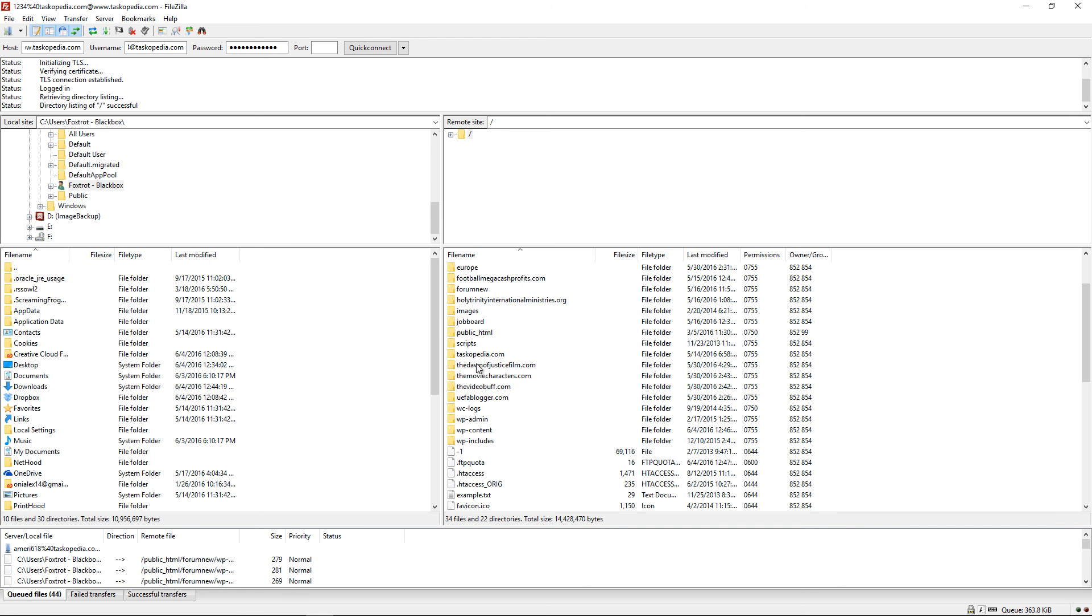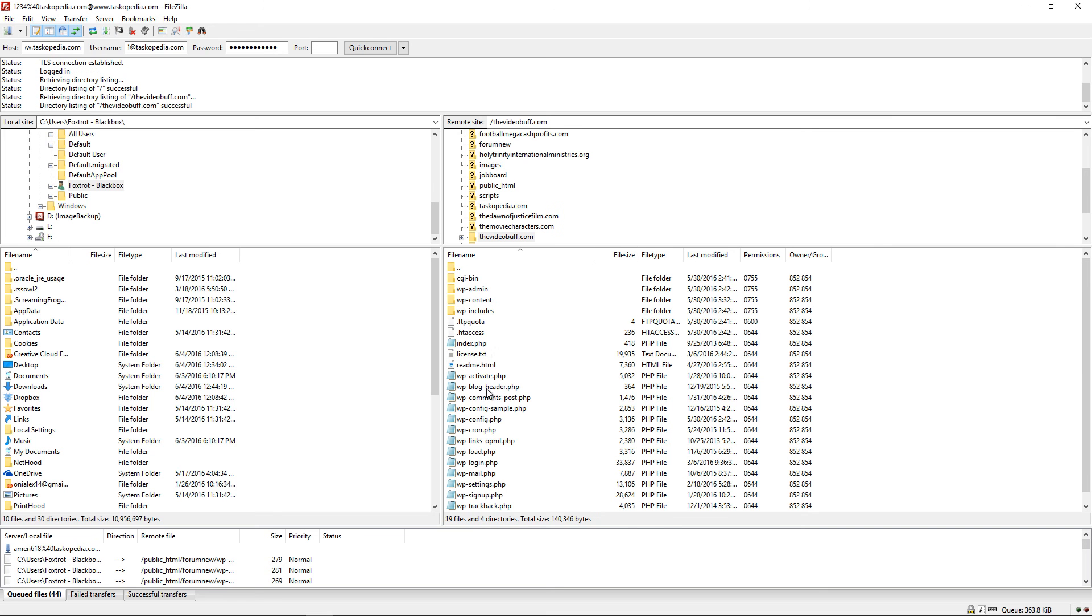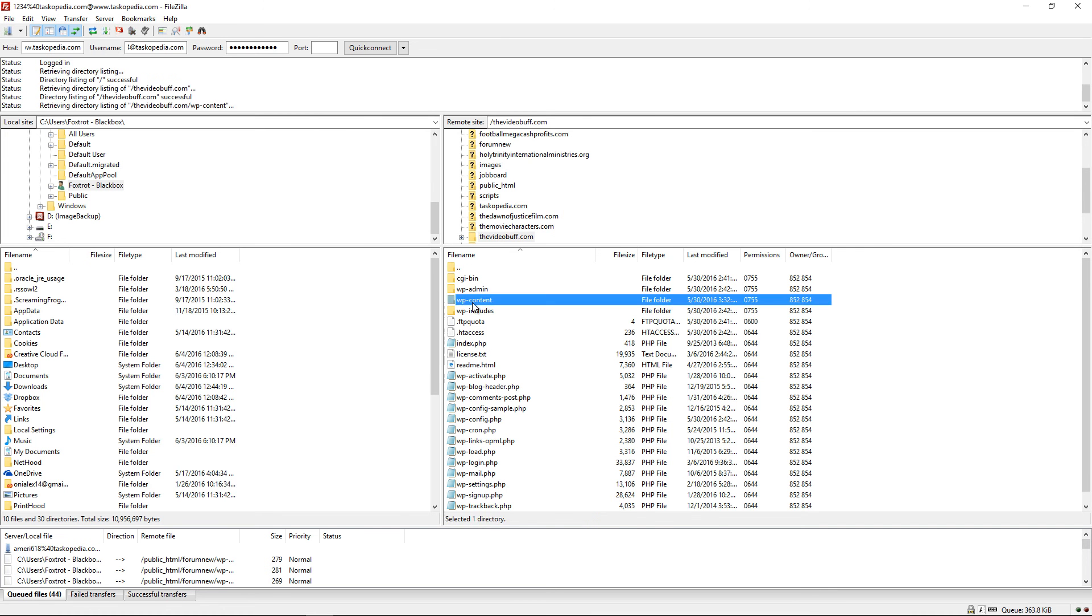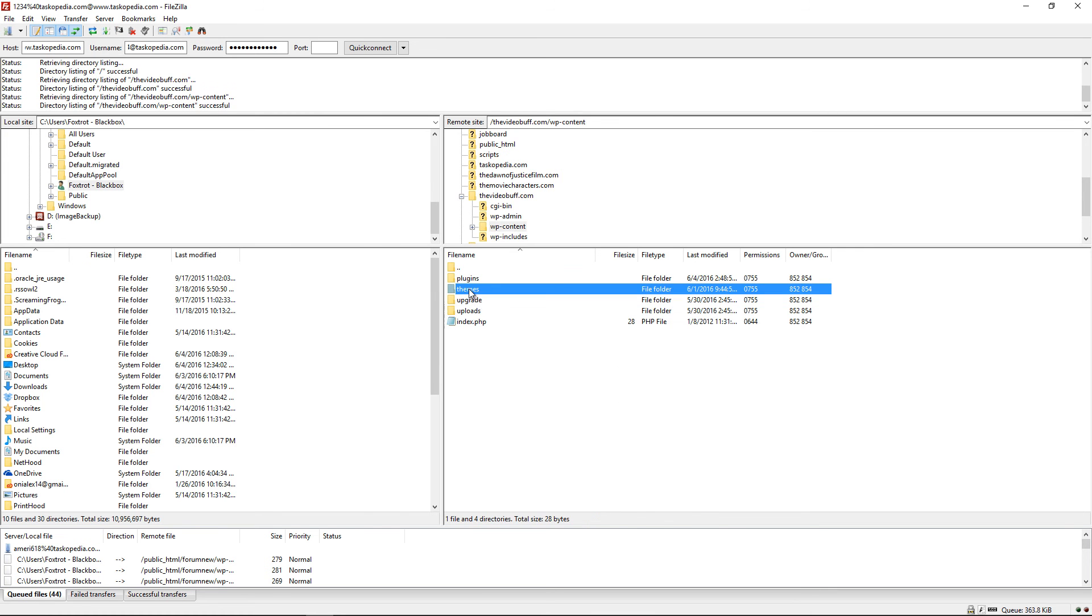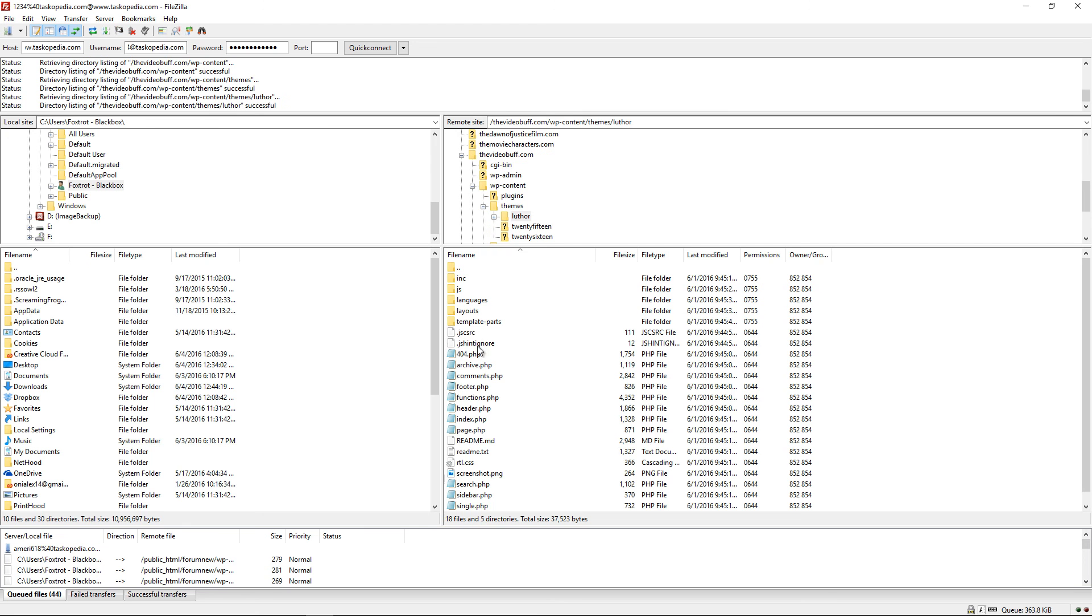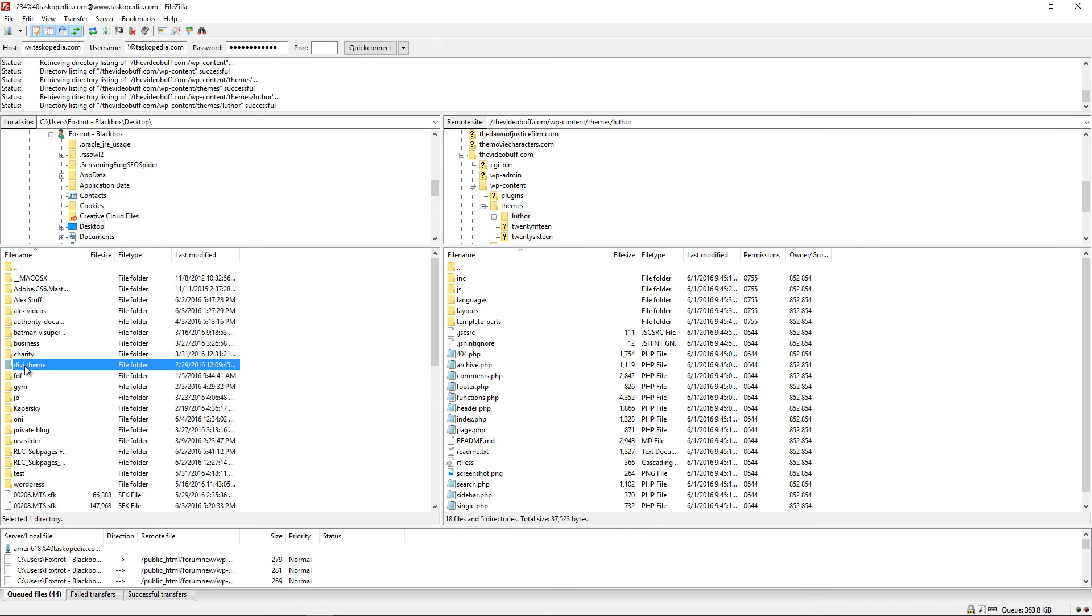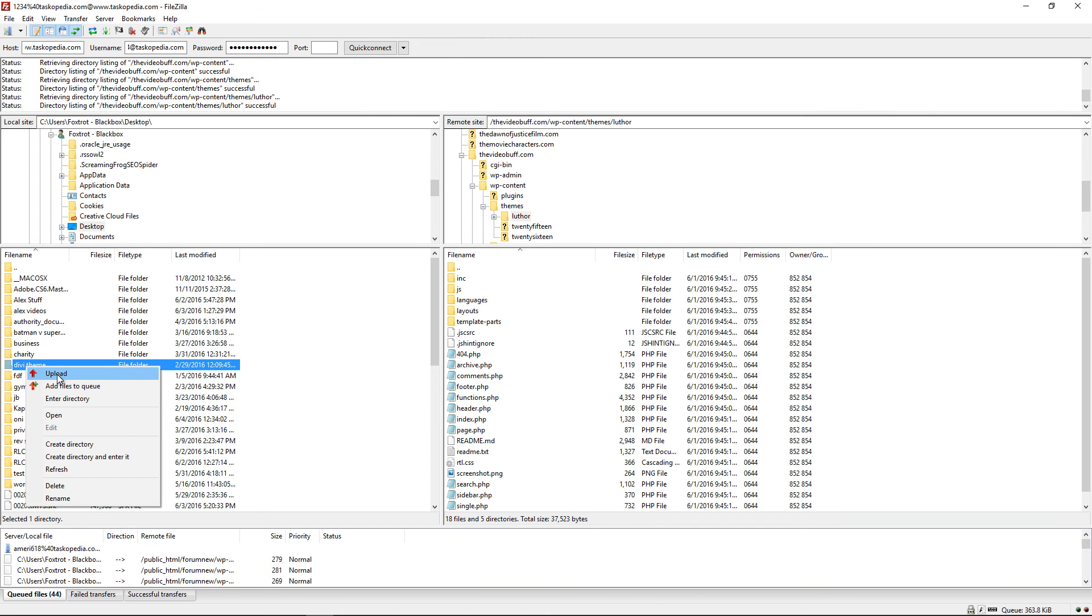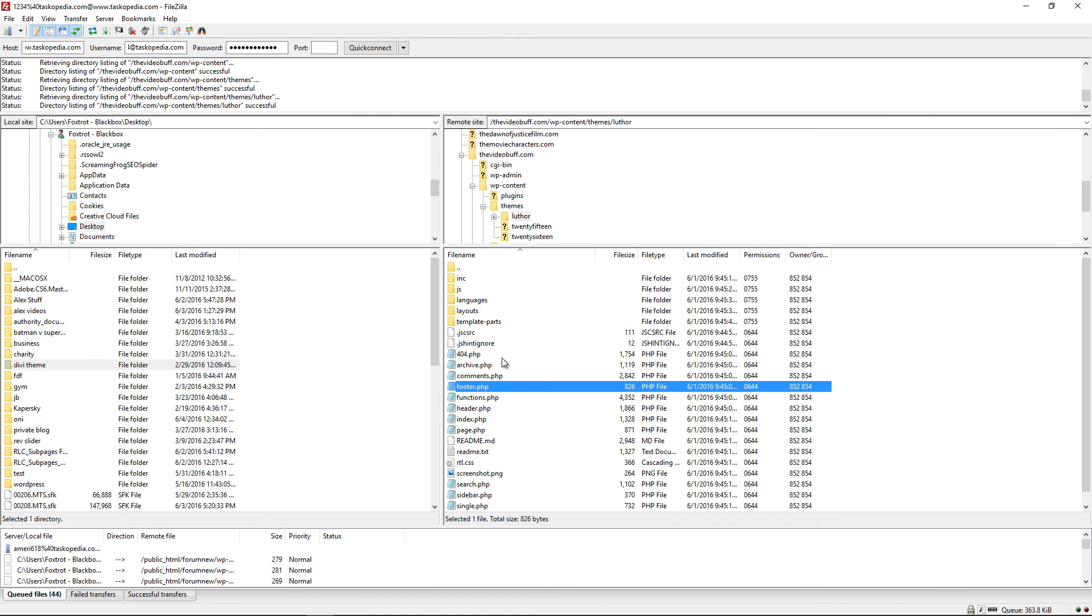From here, I can simply choose my websites. As you can see, I have quite a few of them. I can go to the videobuff.com and then simply come down to my content, my themes, choose a theme. And then simply just transfer any of my files from my computer here. I can specify the desktop over here.